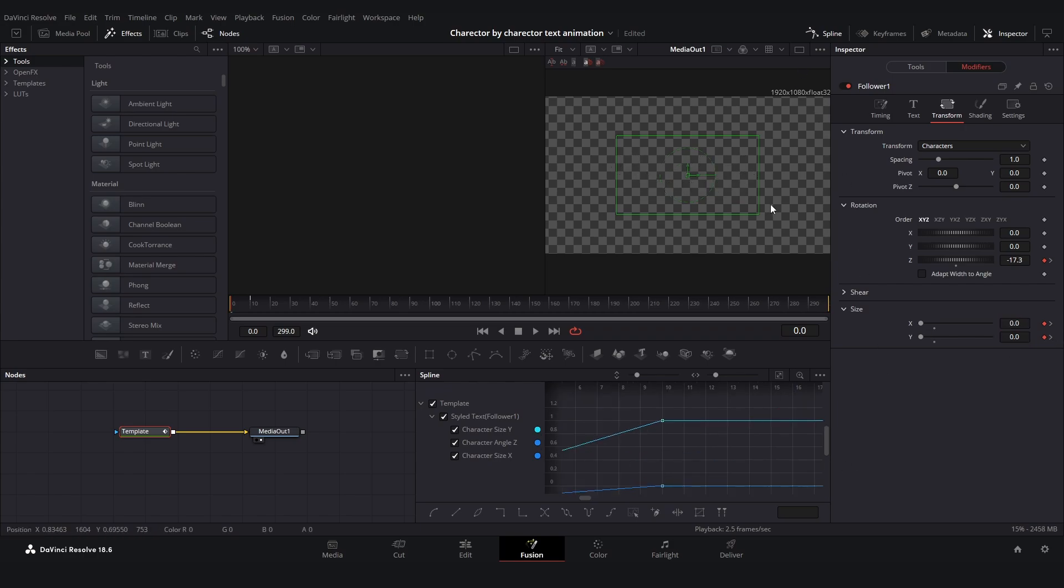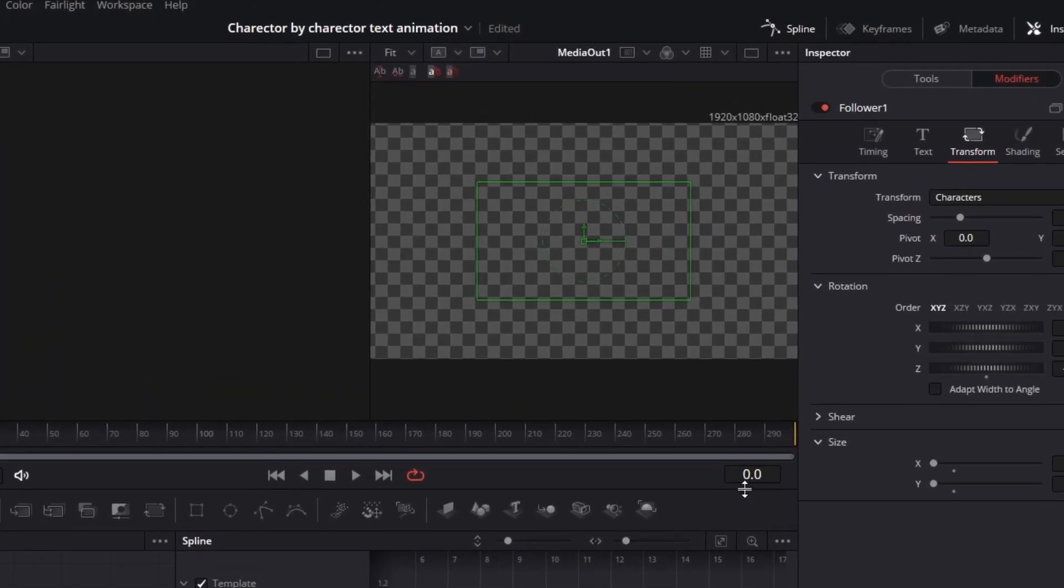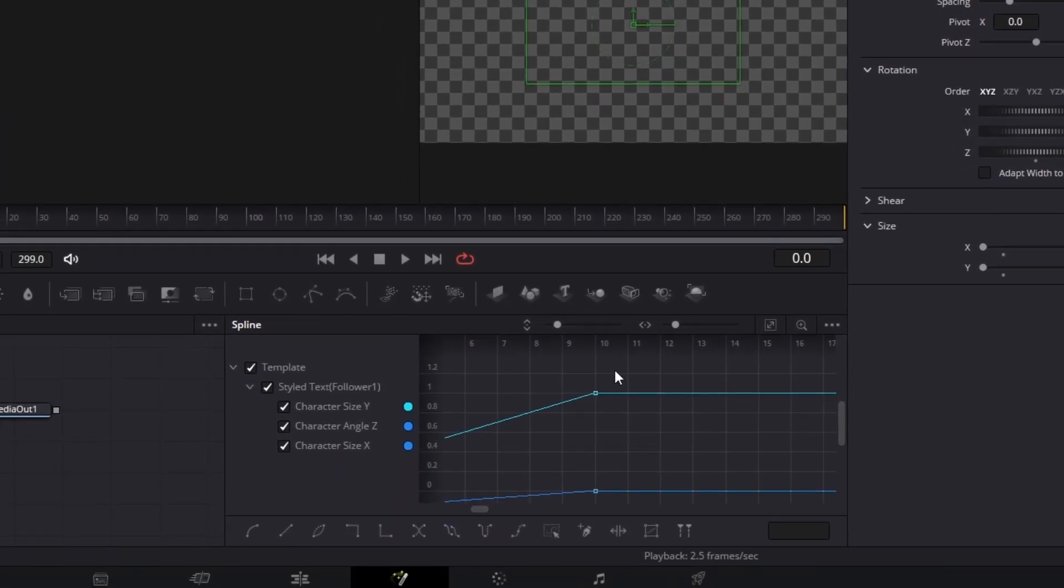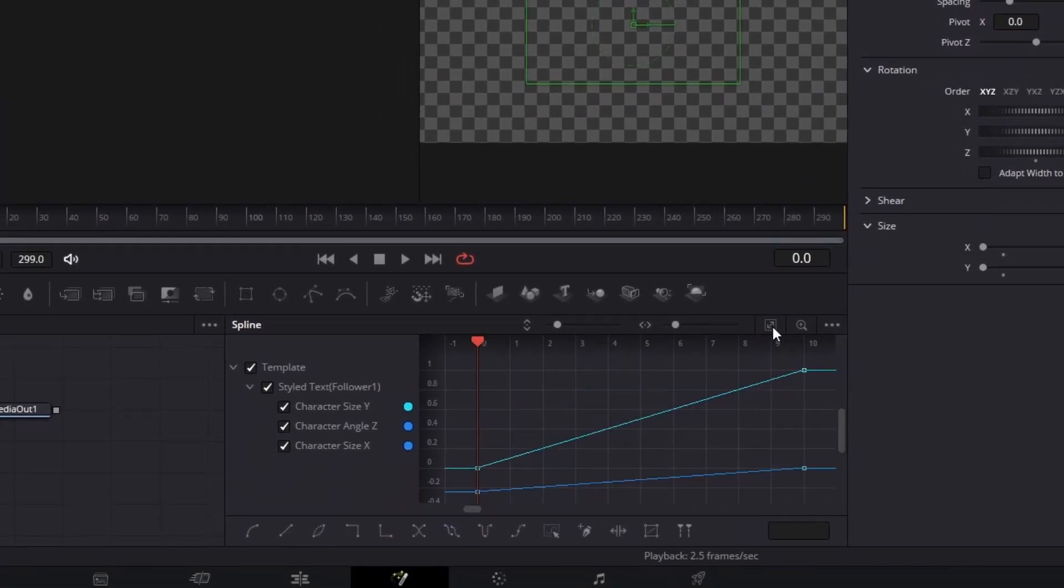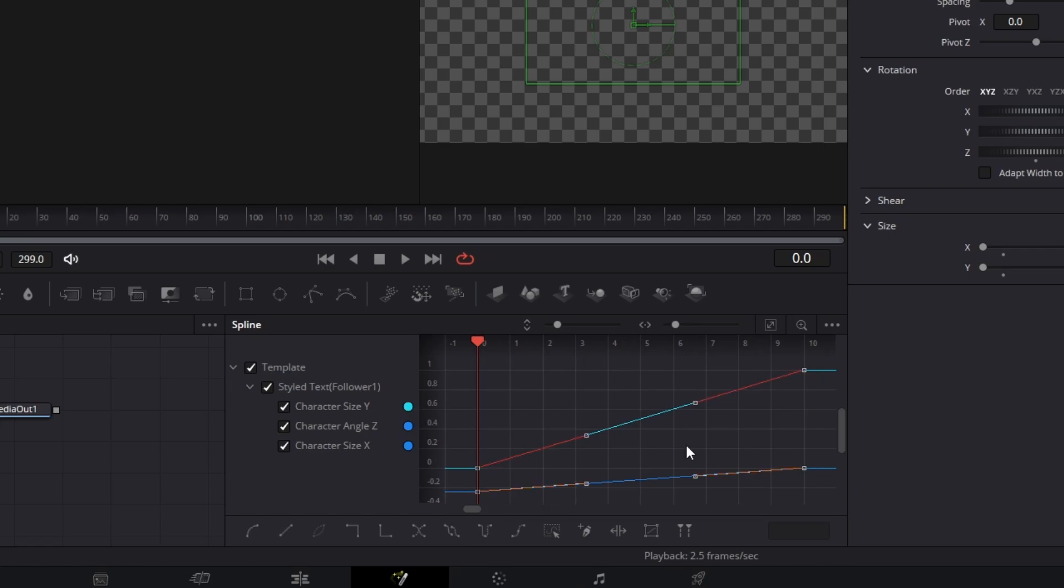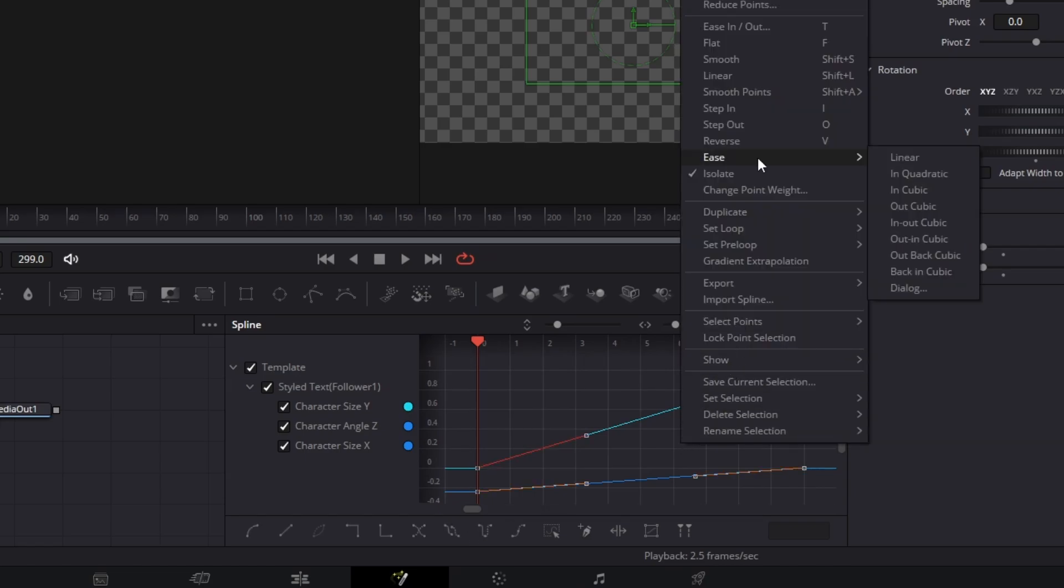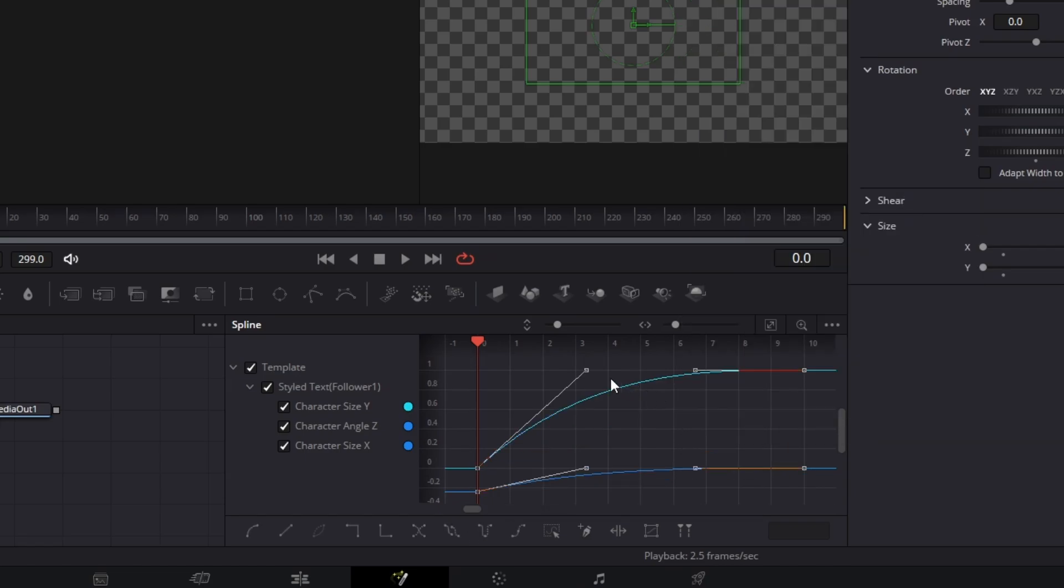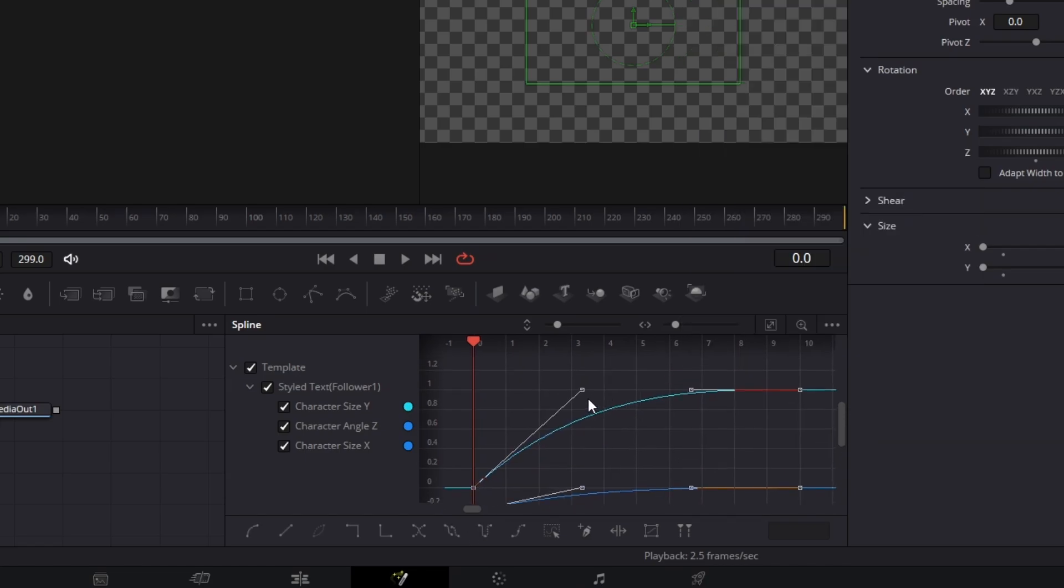So now we just go into the spline editor. If you haven't opened it, it's up here, click on spline and then it will open. Then you're just going to click on zoom to fit and you're going to mark everything, then right click and choose ease in out cubic. So now we have a basic entry curve but we're going to make it have a little bit of a bounce for the text effect.